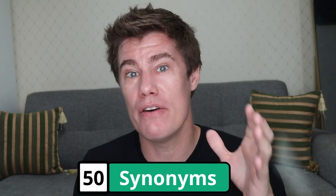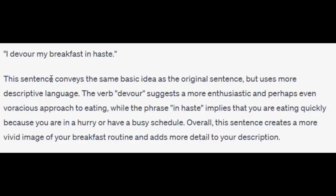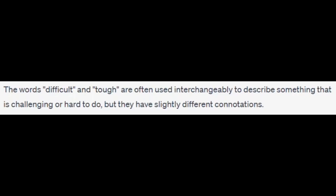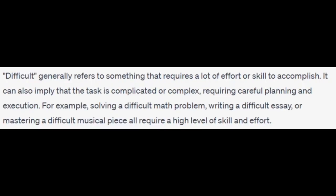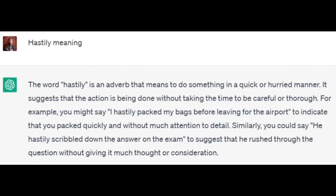Ask ChatGPT to give you a better version of a sentence or words by providing good synonyms. 'I eat my breakfast quickly — give me a better sentence to use.' 'I devour my breakfast in haste.' Explain the difference between 'difficult' and 'tough'. The words 'difficult' and 'tough' are often used interchangeably to describe something challenging, but they have slightly different connotations. 'Difficult' is something that requires a lot of effort or skill to accomplish. 'Tough', on the other hand, refers to something that is physically or emotionally demanding. The word 'hastily' is an adverb that means to do something quickly or in a hurried manner — 'I hastily packed my bags before leaving for the airport.'